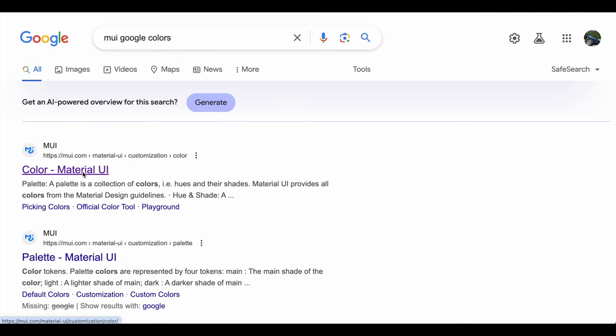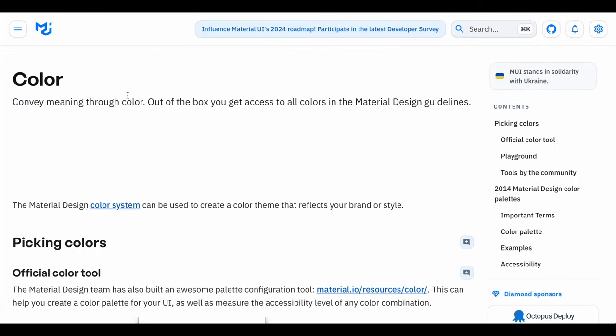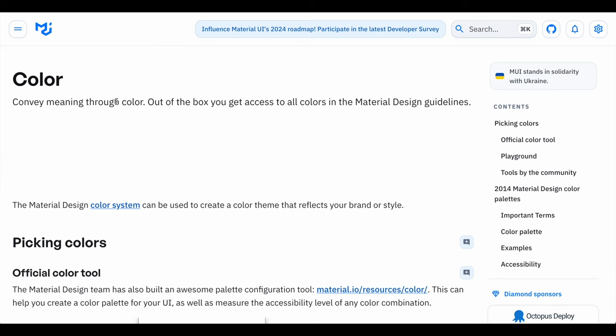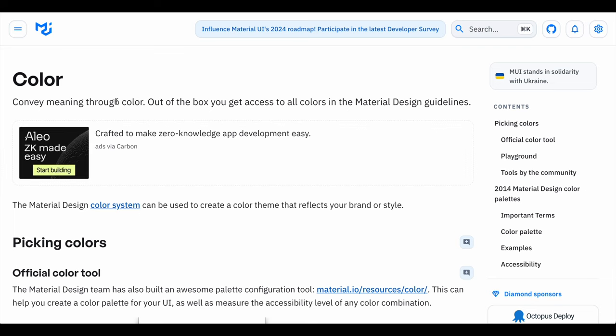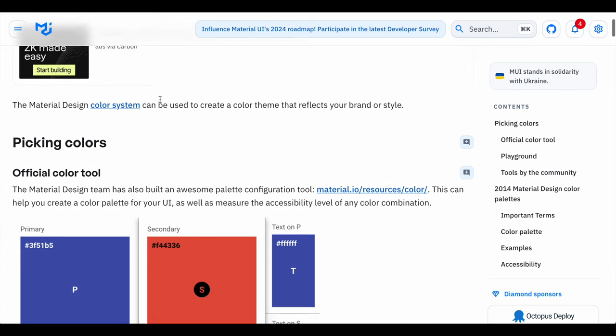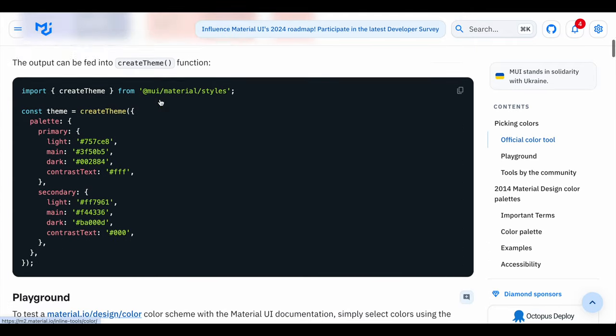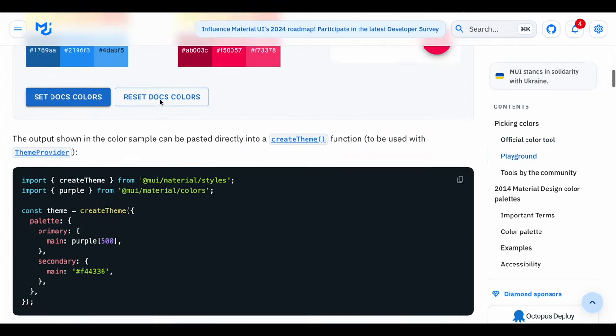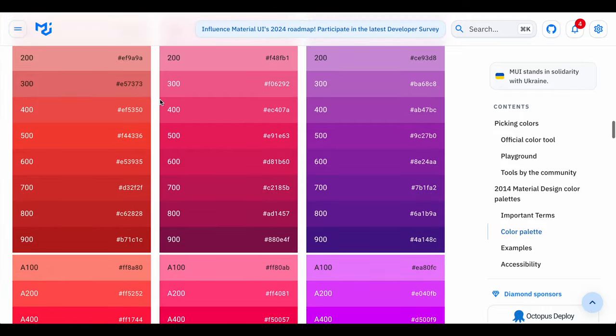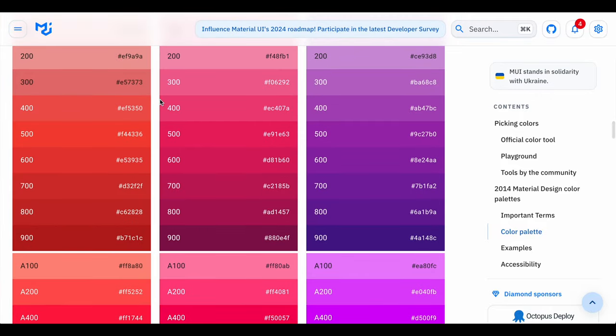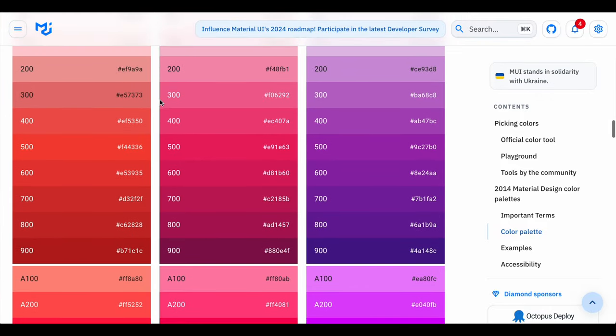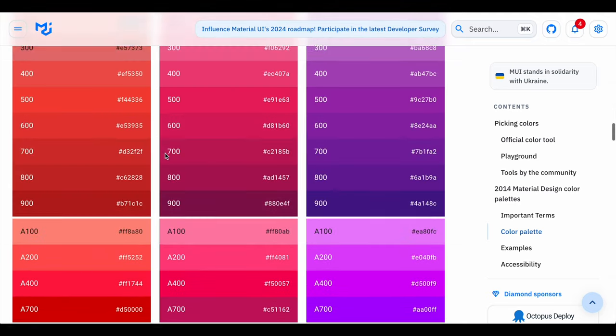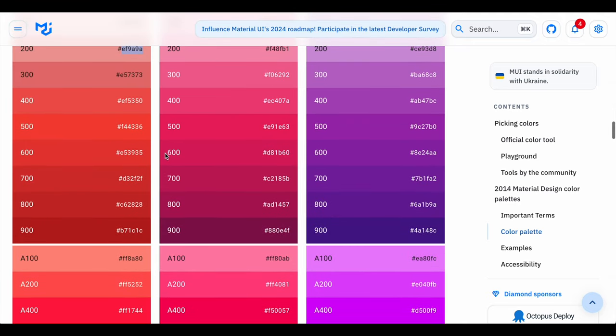You want to go to mui.com/material-ui/customization/color. I do a little bit of Android development every now and then. Google went through a thing called Material Design years ago. If you have an Android phone you may notice that sometimes there is a bold color and then kind of an accent, and that is because Google was asking us to do I believe it was 200 and 500 at the time.